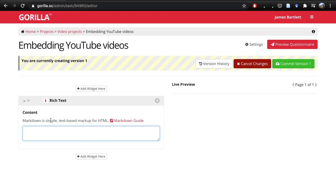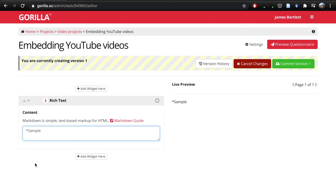For example, if I just put a sample, if I surround it with stars or asterisks, you can turn it into italics. If you start it with one hash, it turns it into a heading.